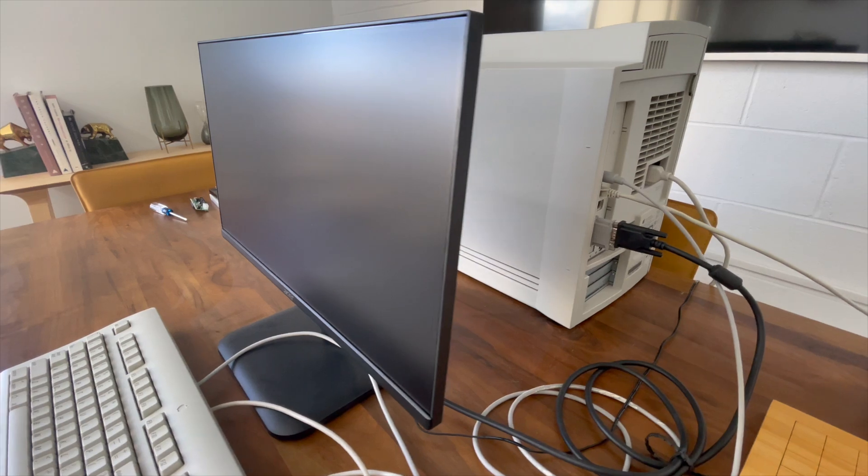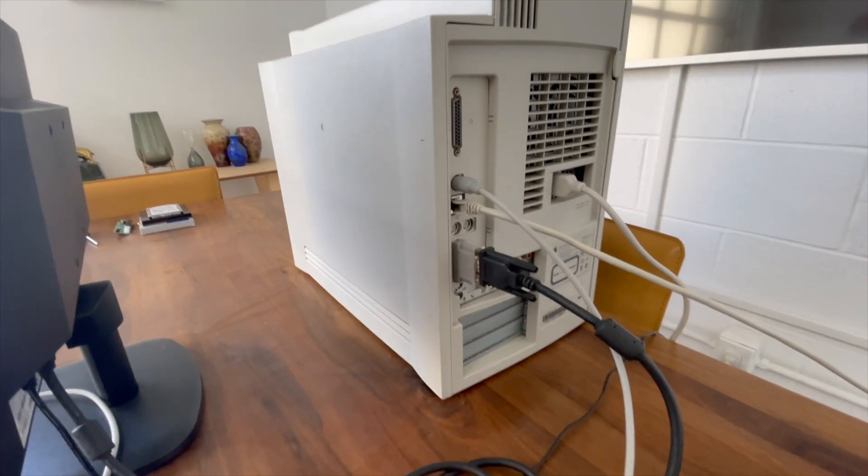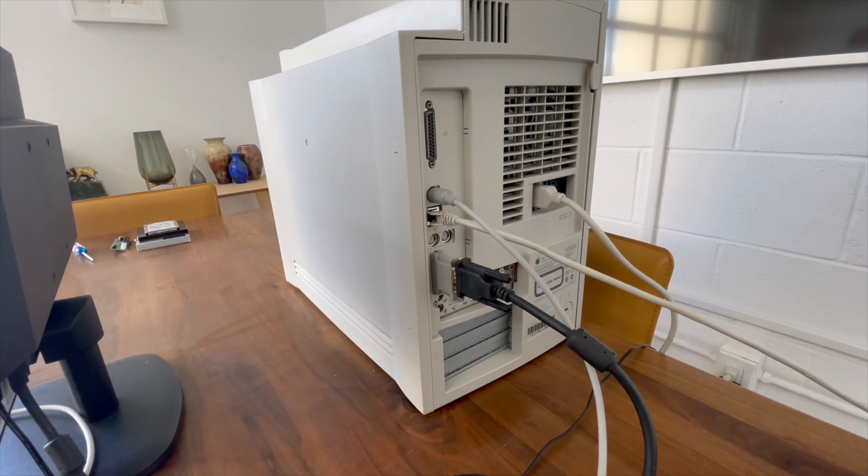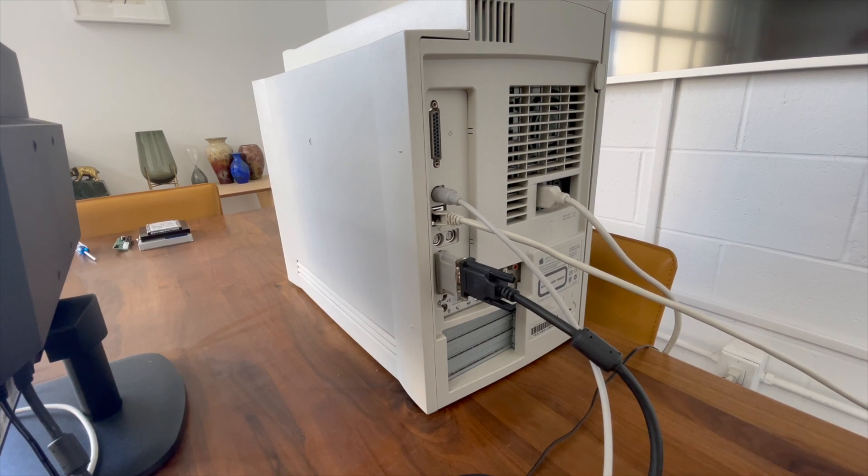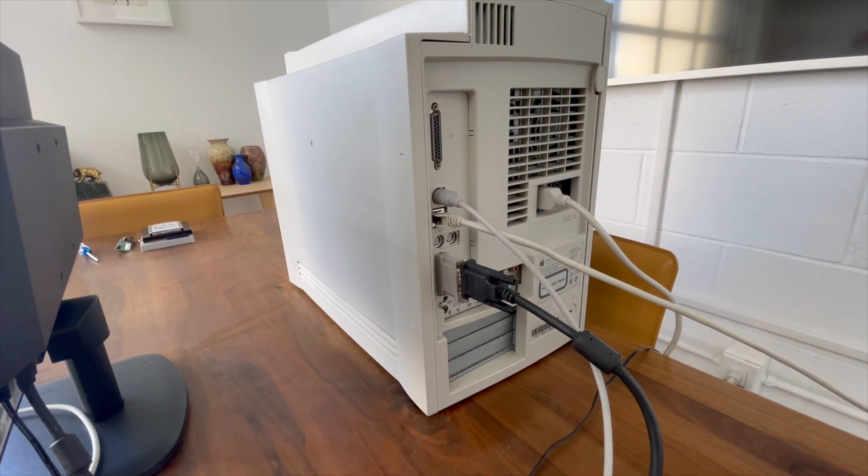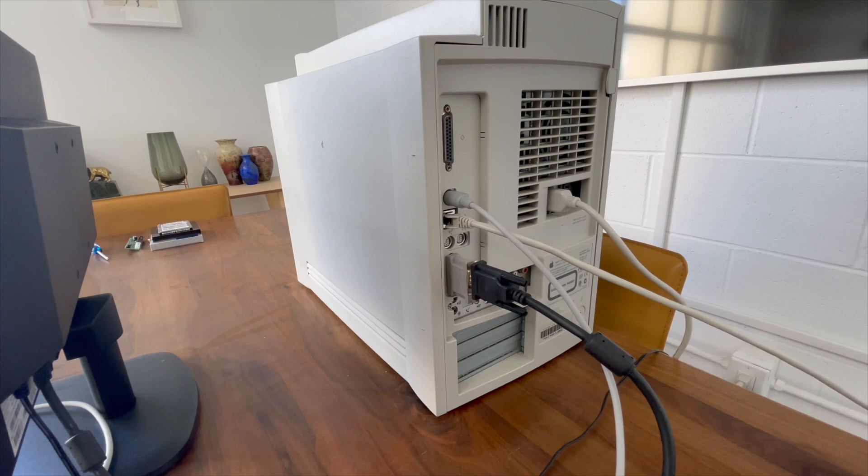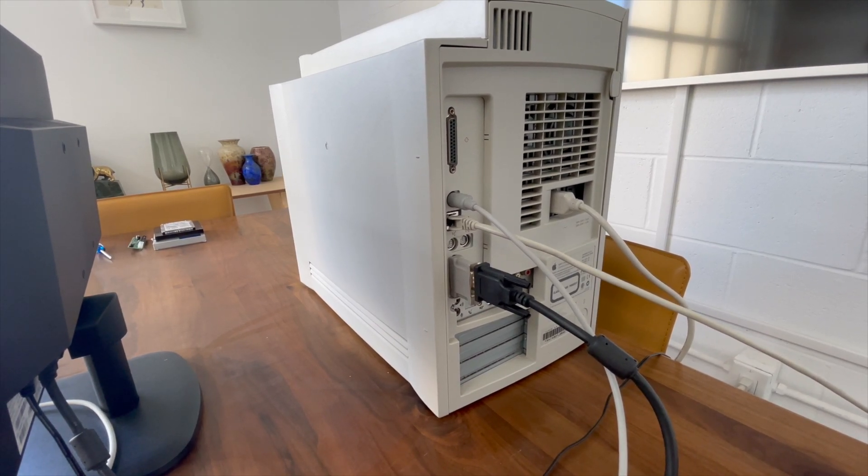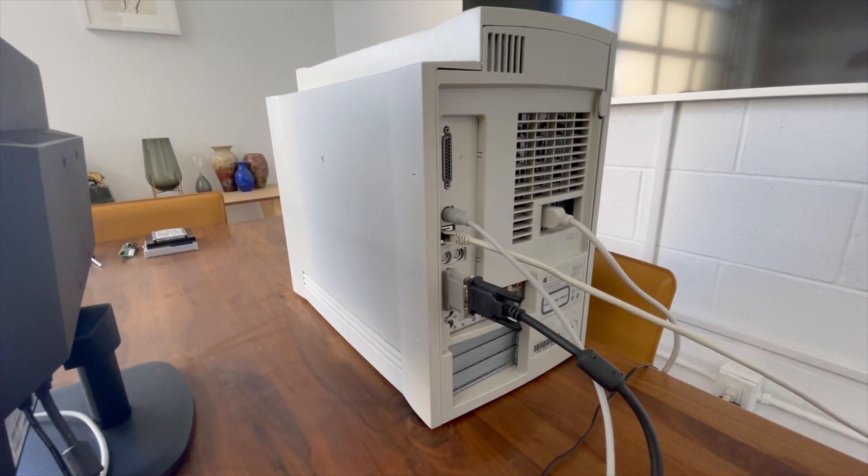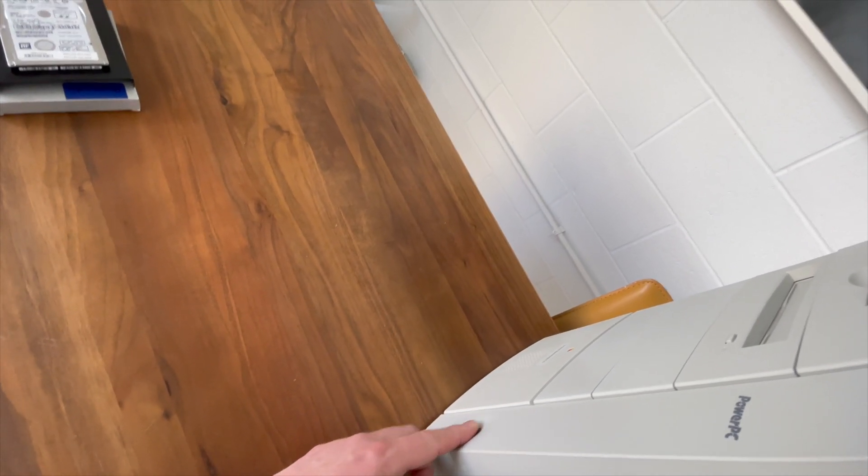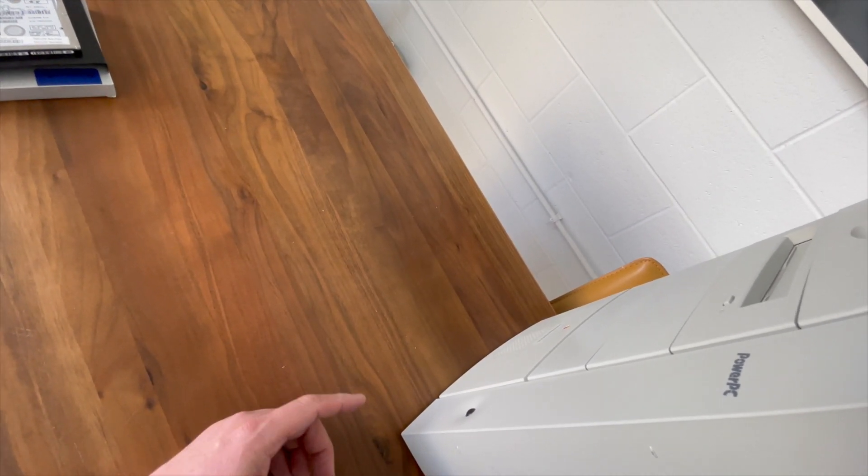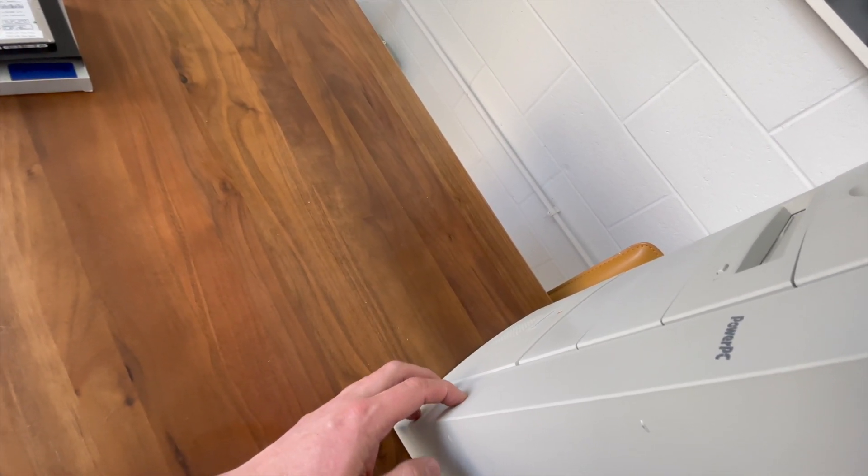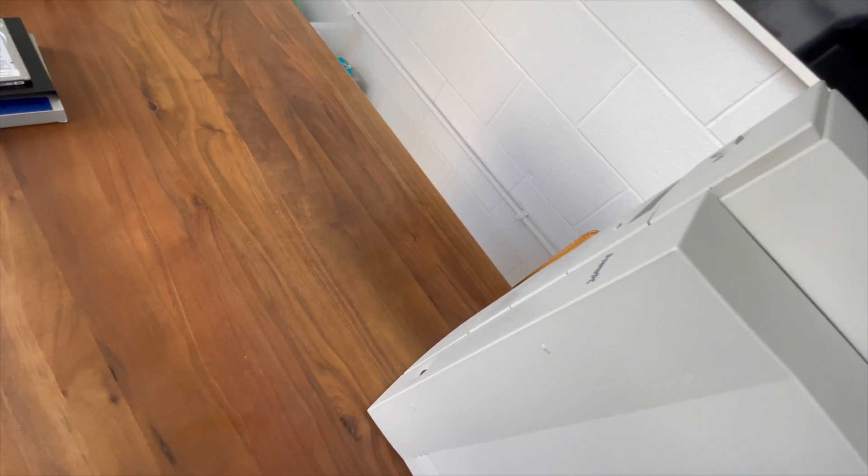And then I have an adapter for the Mac video out to VGA, and then I have a cheap VGA LCD. I think this thing was like 50 bucks at Best Buy, but it works fine. So yeah, let me boot this up and then I will open it up, shut it down, and then open it up and show you around inside. So the power button is just on the front here. The Mac chime, and then we'll see if this thing boots up.